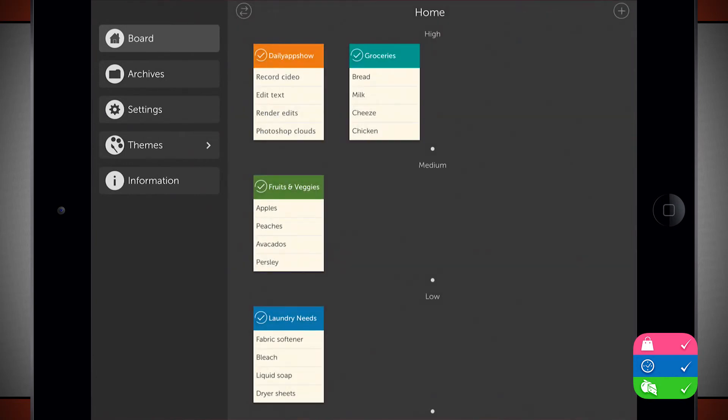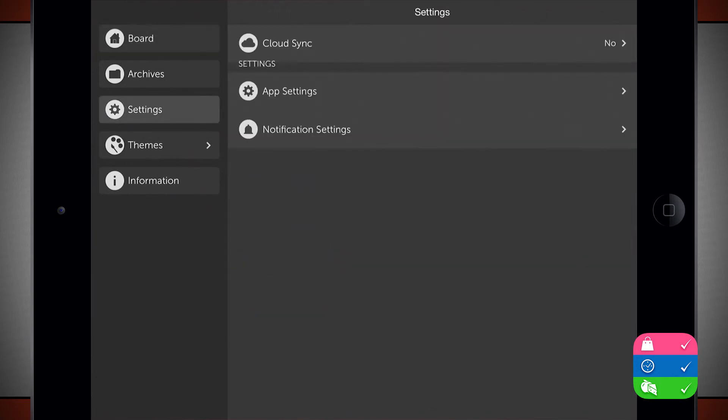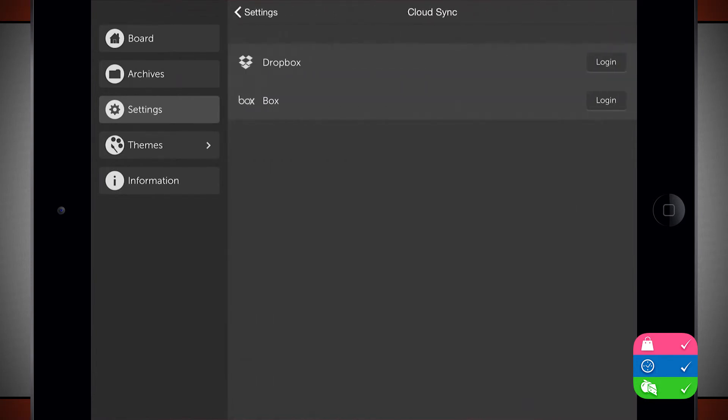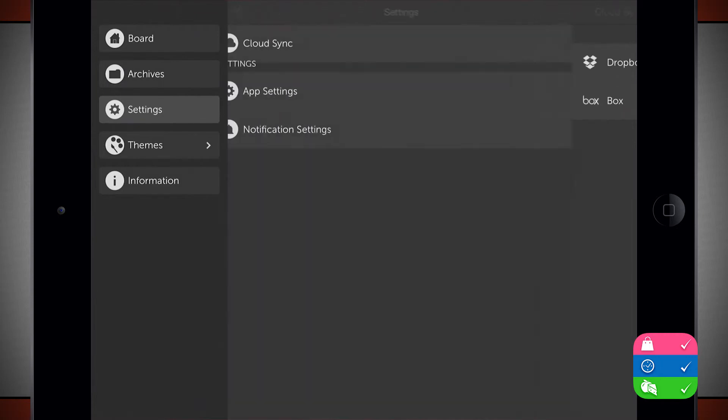And that's been moved to my archive now. I have some settings here where I can sync with either Dropbox or Box. And I can log in with my accounts there to have multi-device sync.